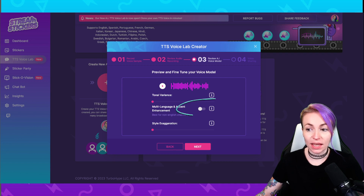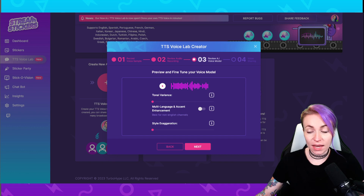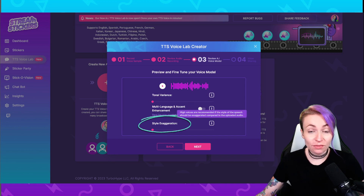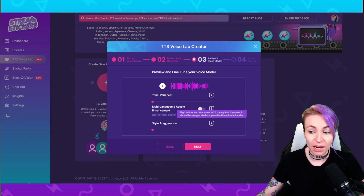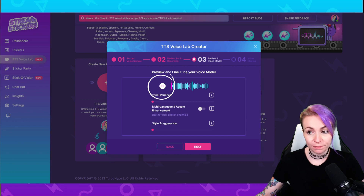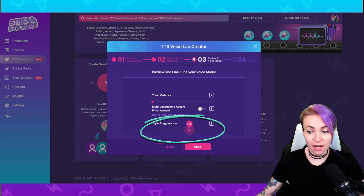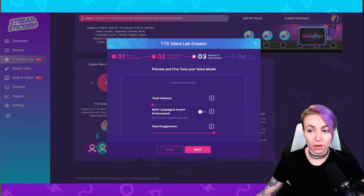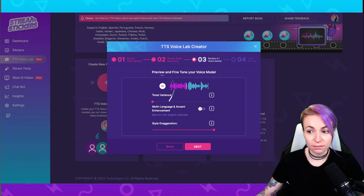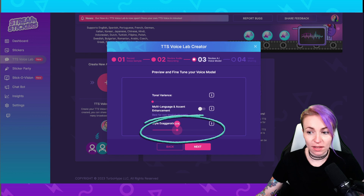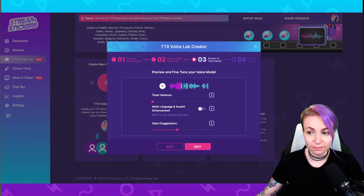Here you can enable multi-language and accent enhancements for non-English speaking channels. And here you can adjust style exaggeration — high volumes of style exaggeration are recommended if the style of the speech should be exaggerated compared to the uploaded audio. Let's listen to the preview at the default setting, then with style exaggeration all the way up to hear the difference. I'm going to drag this back down and leave it at 20%.